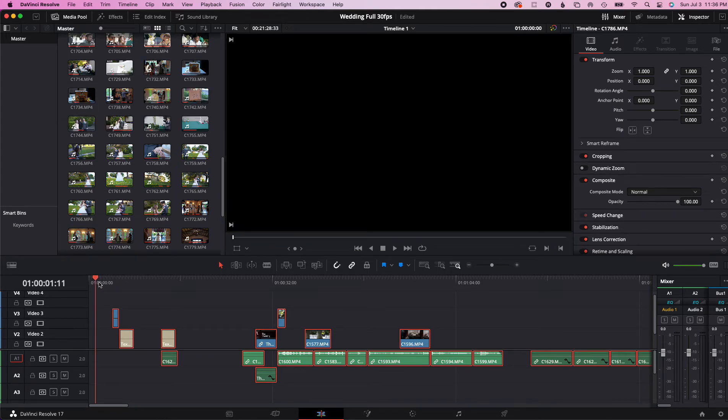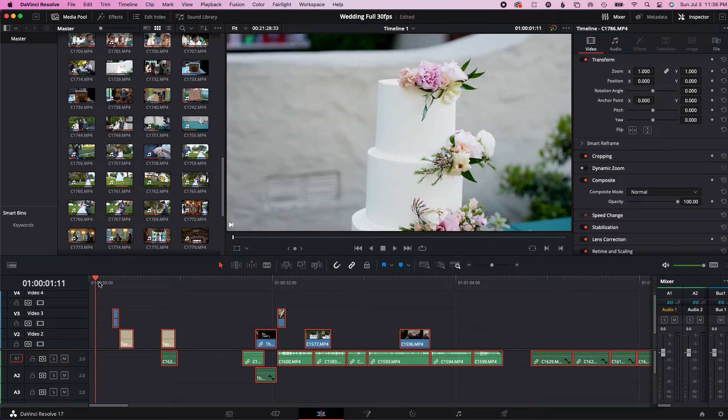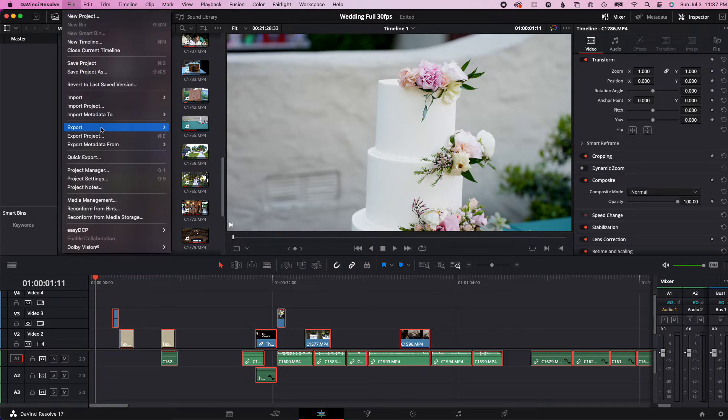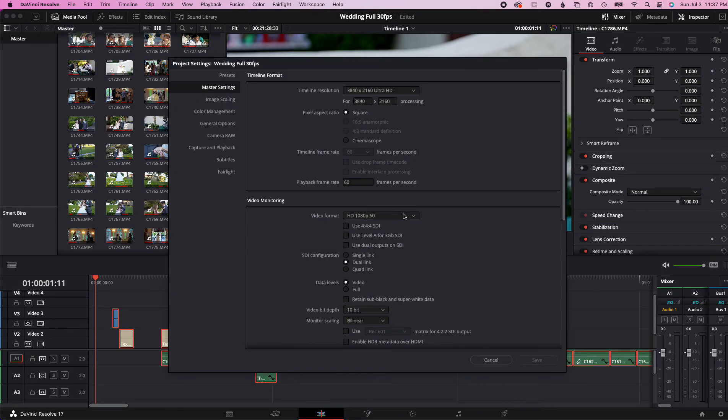Should be able to go, right? So let's look at the project settings. Nope, it changed it to 60.